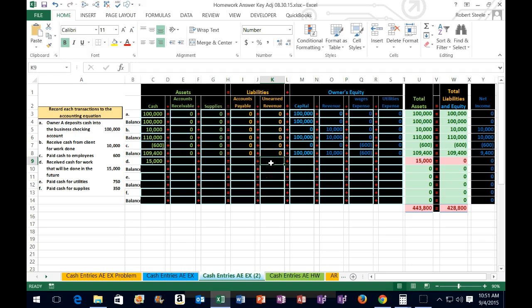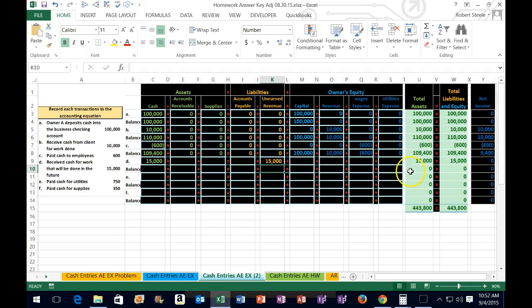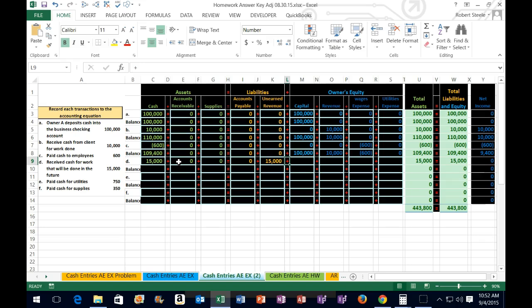Unearned revenue is a liability because someone gave us something and we didn't give them anything yet — we owe them our service or the money back in the future. That's a liability: something we owe in the future for something we've received in the past. So that's going to be 15,000. We then put zeros across the remaining columns and enter.